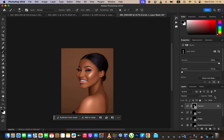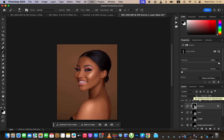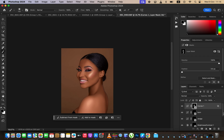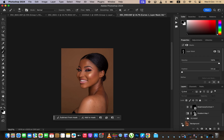If the effect is too strong, reduce the opacity to your liking. Here's the before and after — you can see how the image has been transformed. These are the key steps I do after skin retouching to make photos look better.